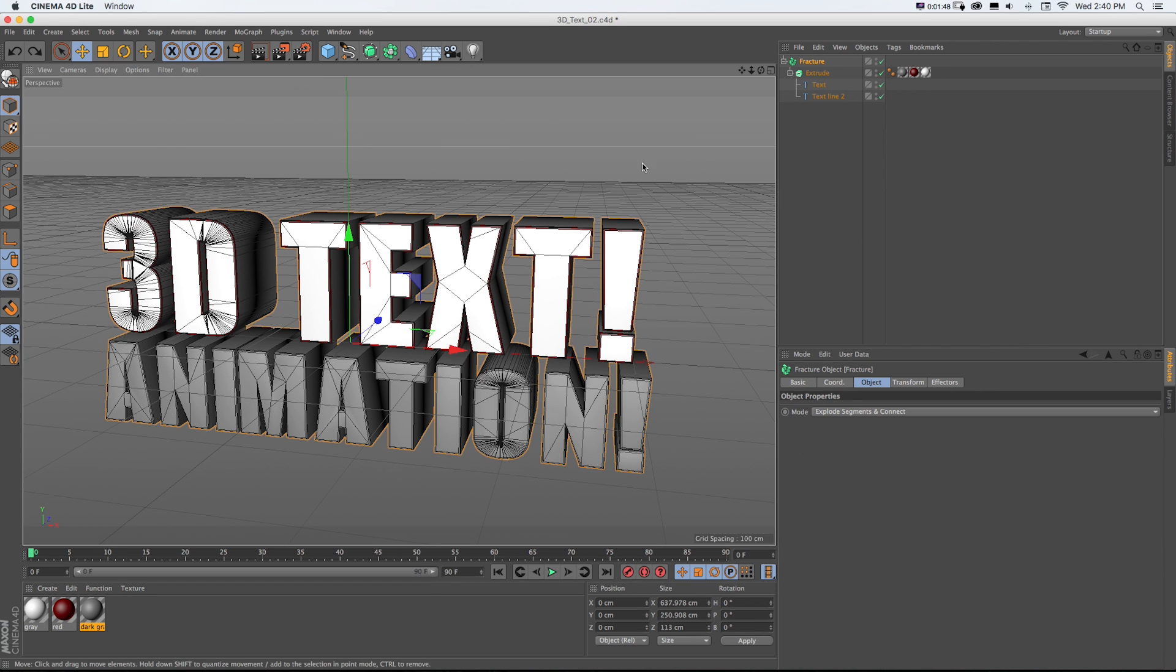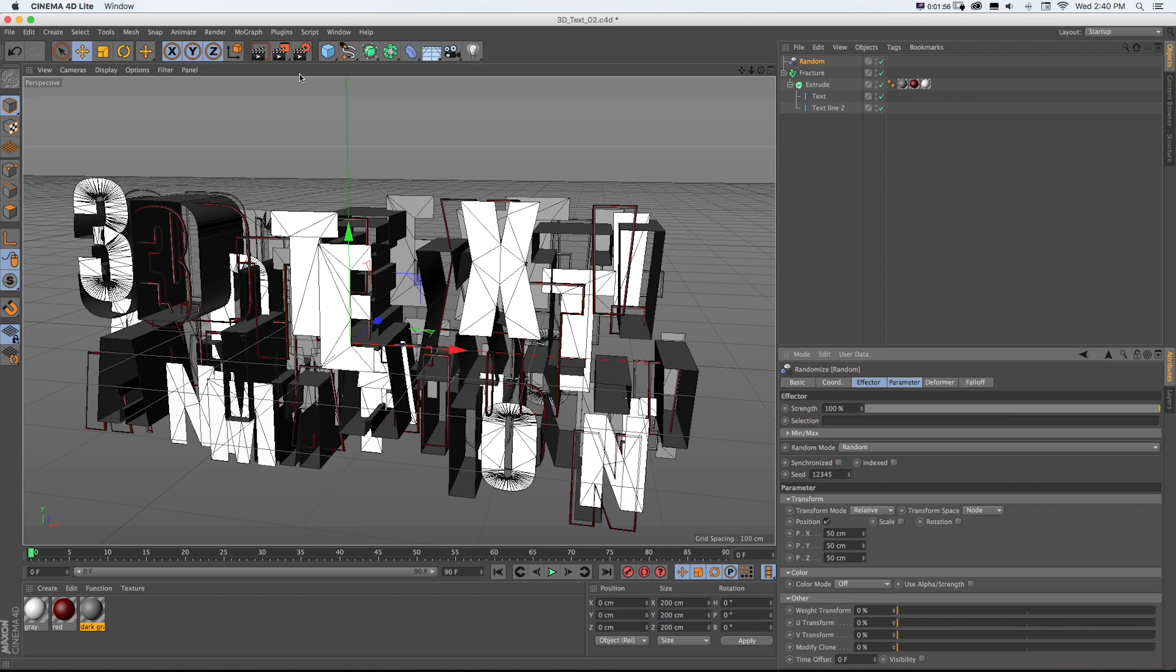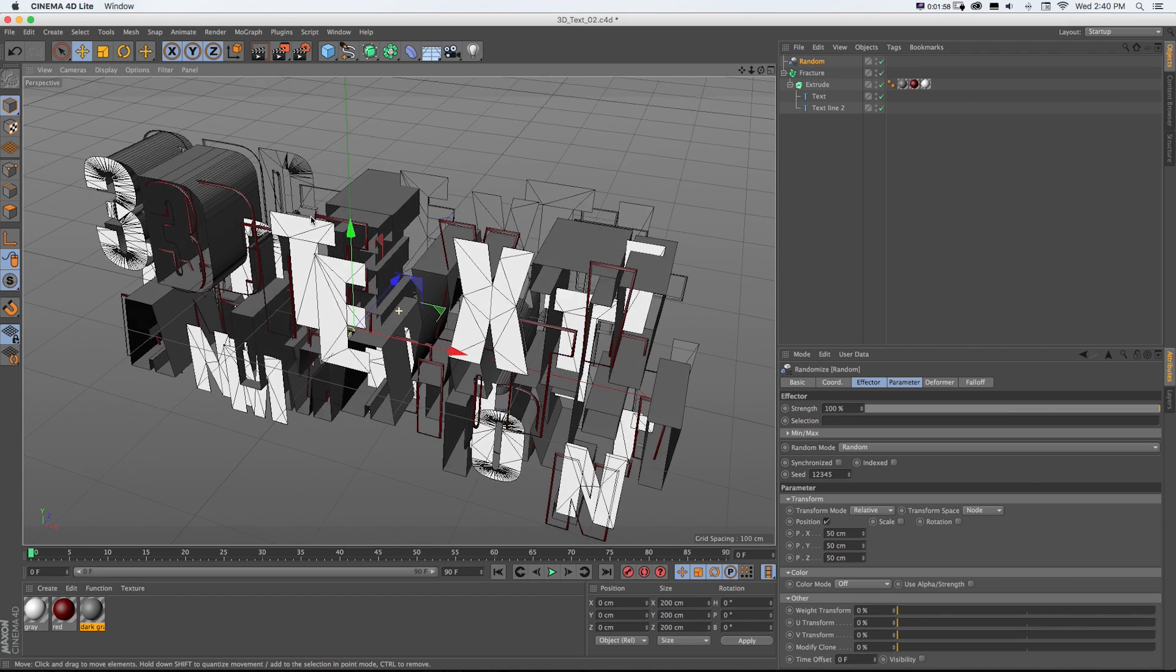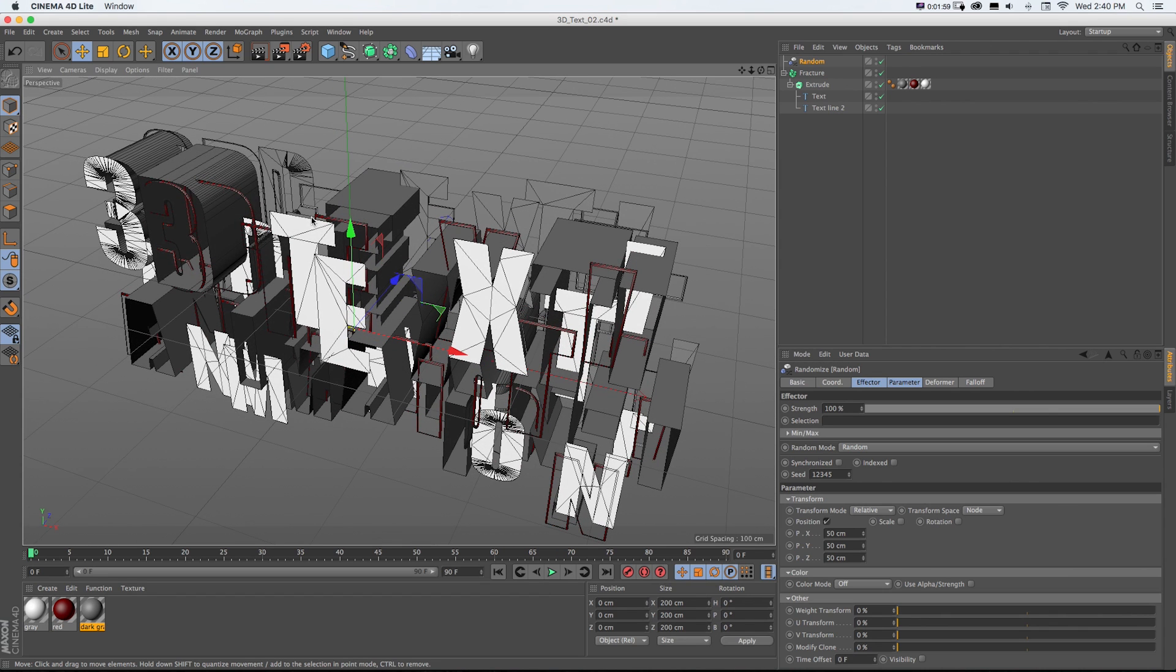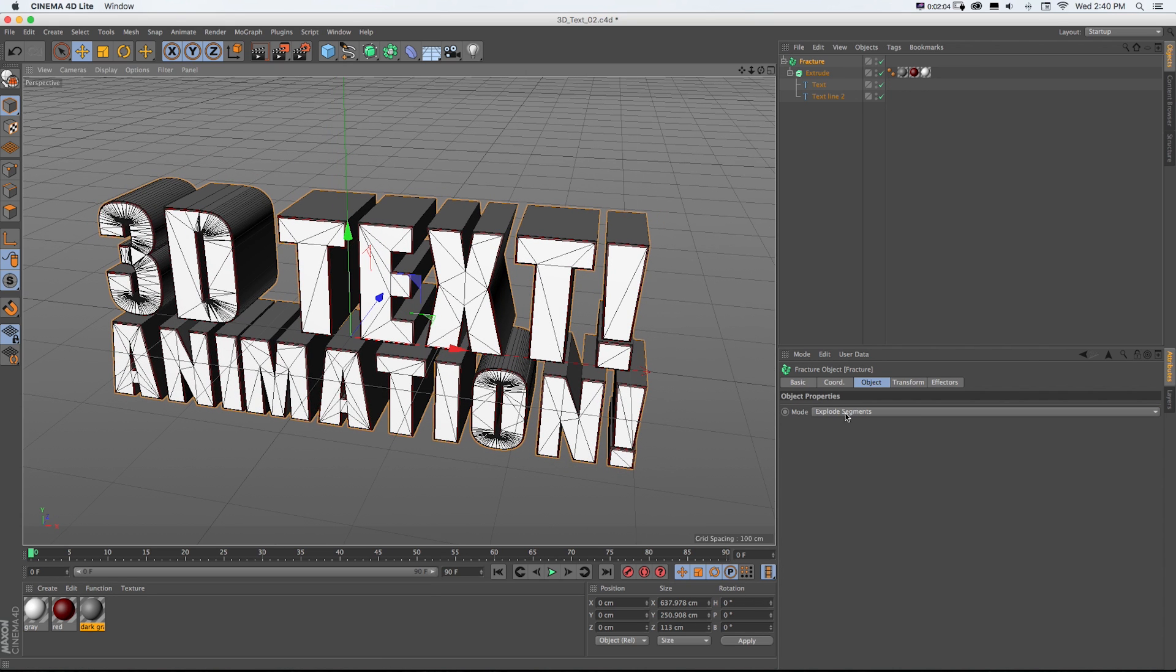If we do Random, it's going to move them all randomly. If we just had it on Explode Segments, check this out. If you hit this on accident, this gets kind of crazy. We'll go to Random and that's why we want to do Connect, because it's not connecting the caps and the backs and that's just all a big mess. So make sure your fracture object is on Explode Segments and Connect.